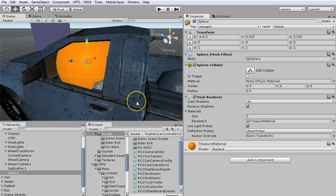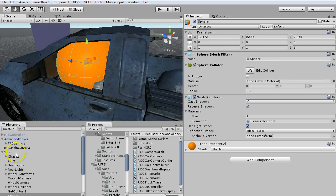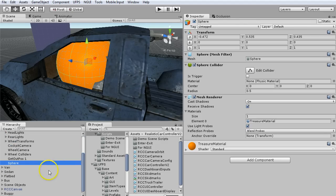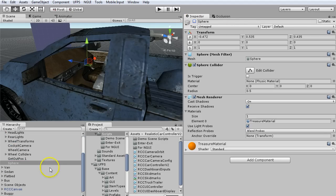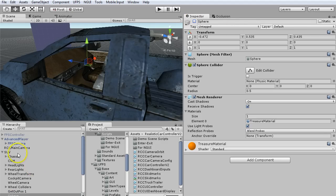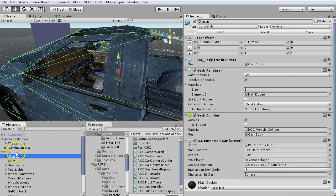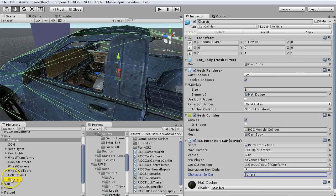Just to show it in action, I put a bright orange sphere inside the SUV. It's a child. I'm going to deactivate it. Then on the enter exit for the SUV, I made the sphere the character in car.